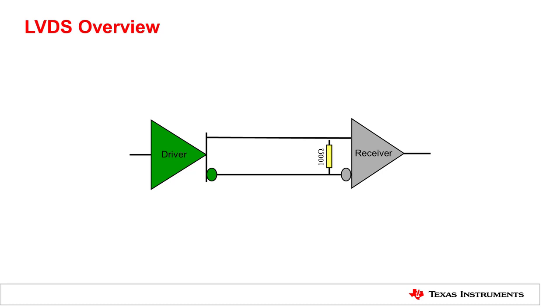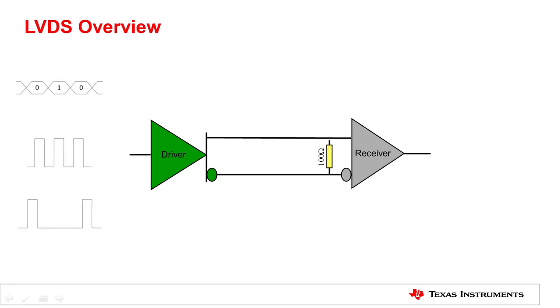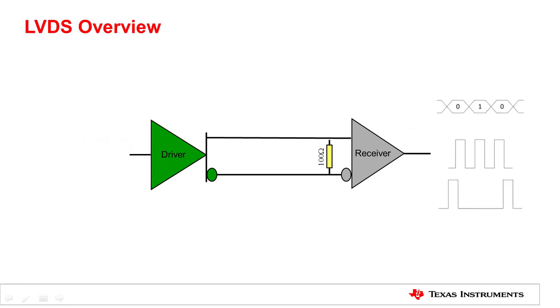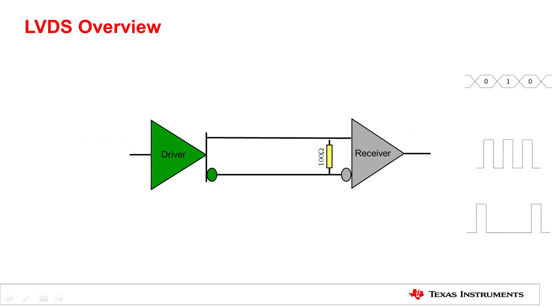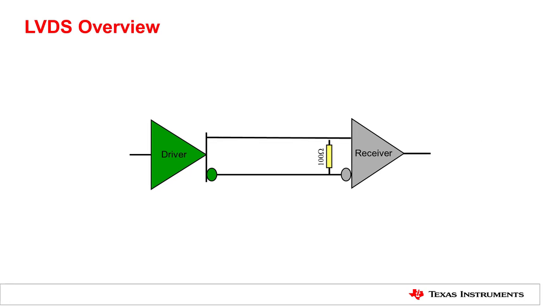Think LVDS as nothing more than a physical medium that transports signal from one point to another point. It is as simple as a driver, a receiver, a pair of wires with a 100 ohm termination. Different data streams can be applied to the LVDS devices, and different names may be given to the system, but LVDS is always the same underlying technology.